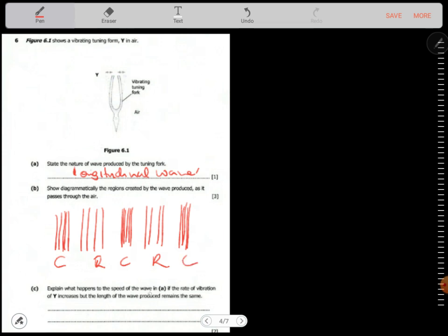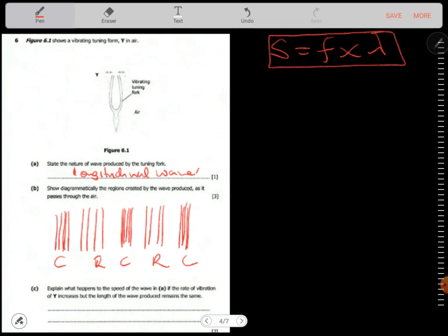Explain what happens to the speed of the wave in air if the rate of vibration increases but the wavelength remains the same. They are talking about the relationship between speed, frequency, and wavelength. What happens to speed when you increase the frequency? Let's look at an example.